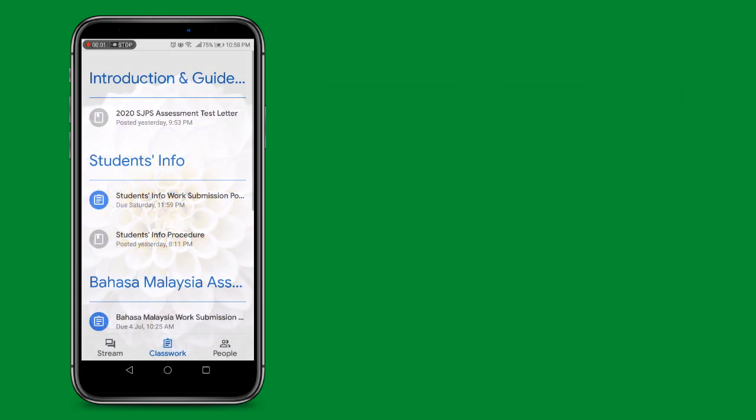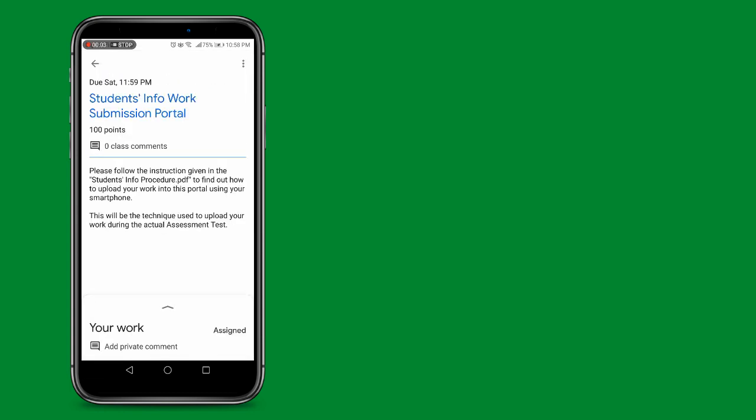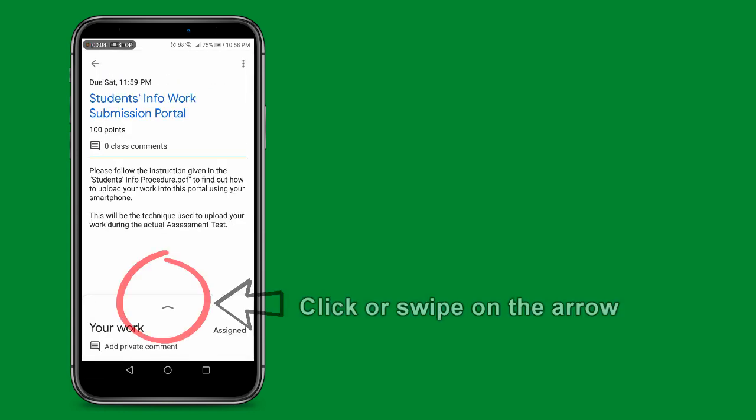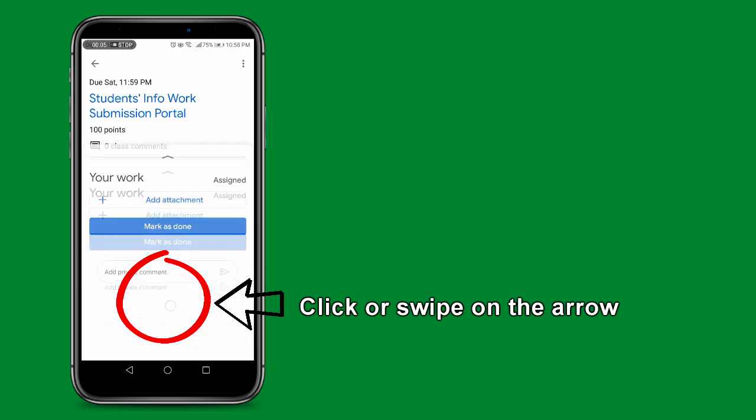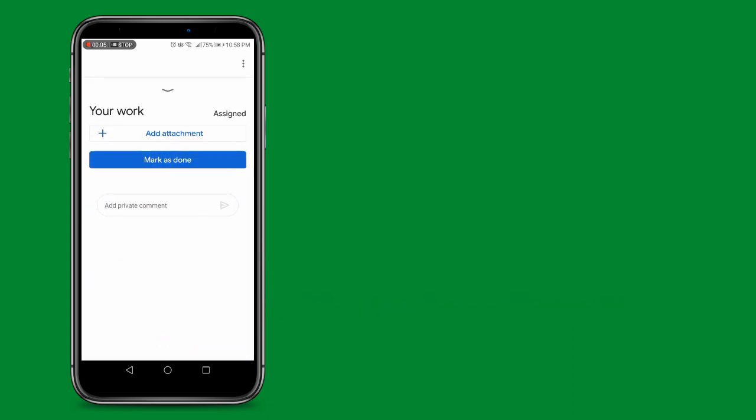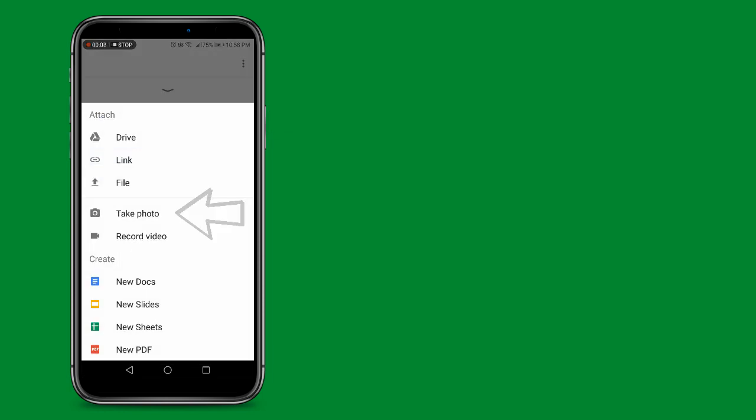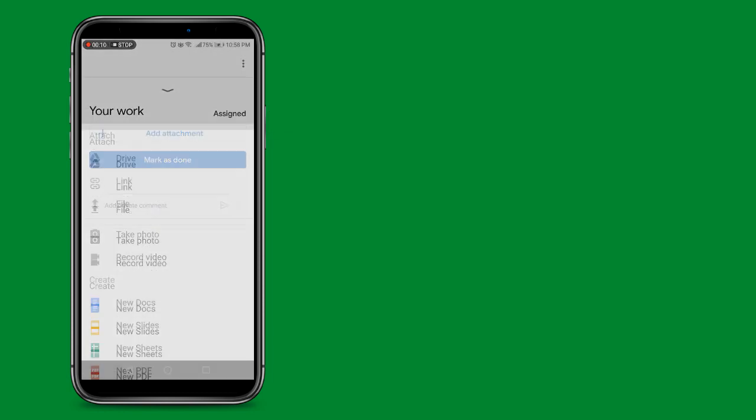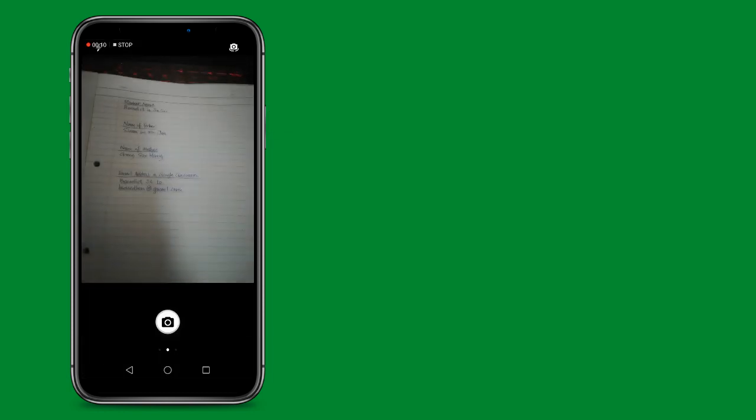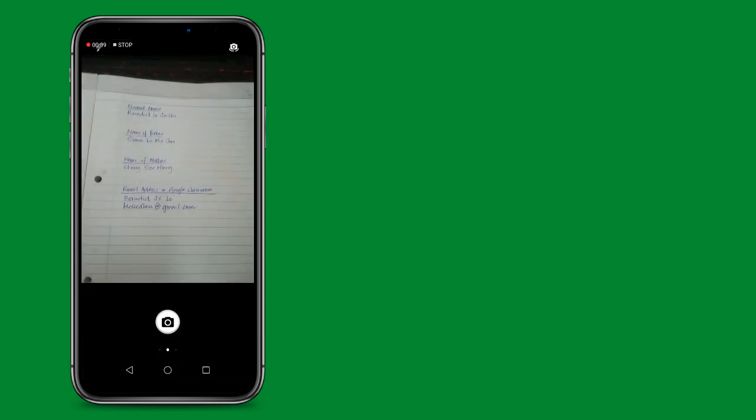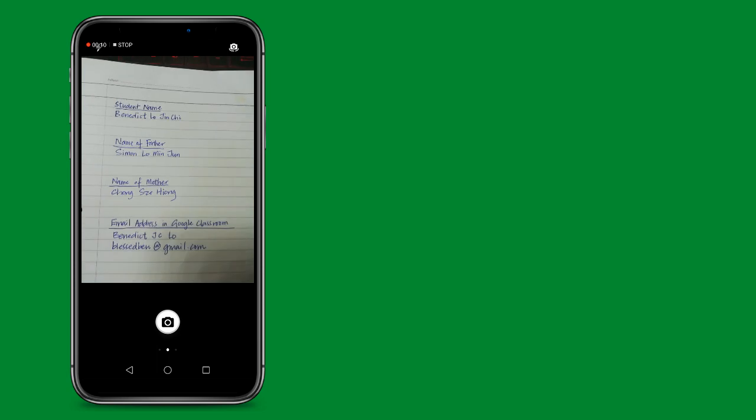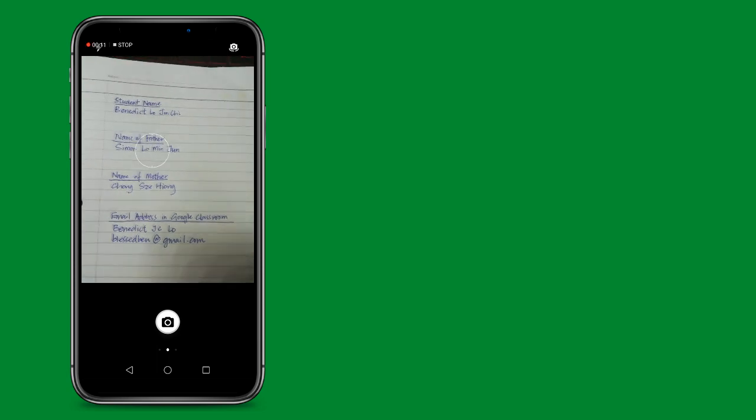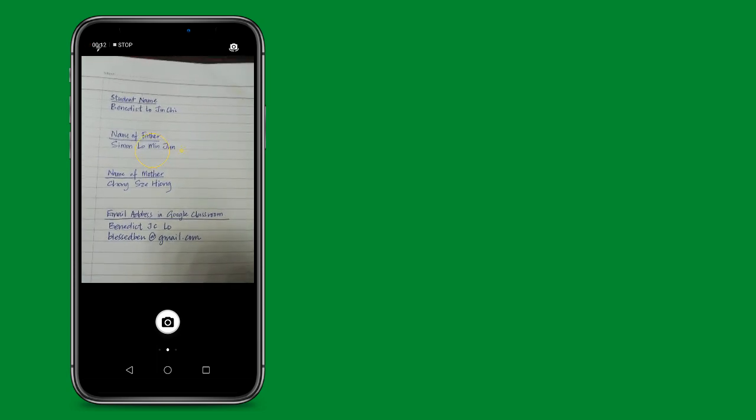Now we are ready to submit our work. Go into the Students Info Work Submission Portal and click on the arrow to submit your work. Click Add Attachment and then take a photo.